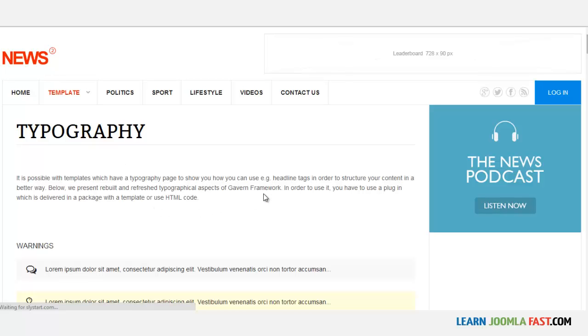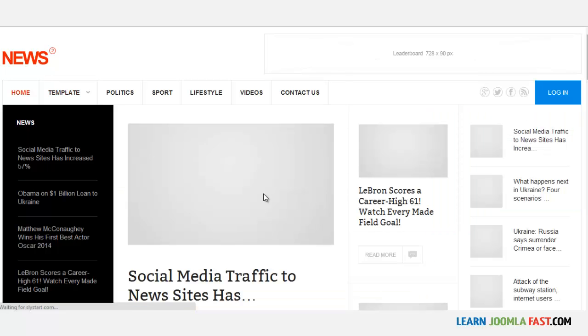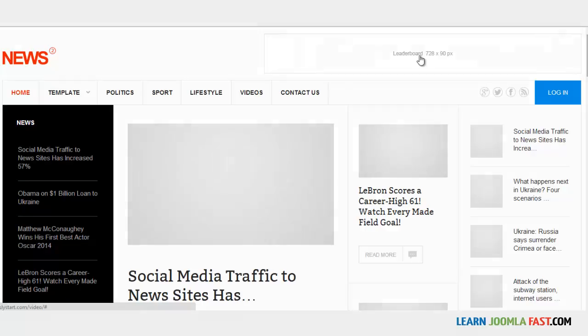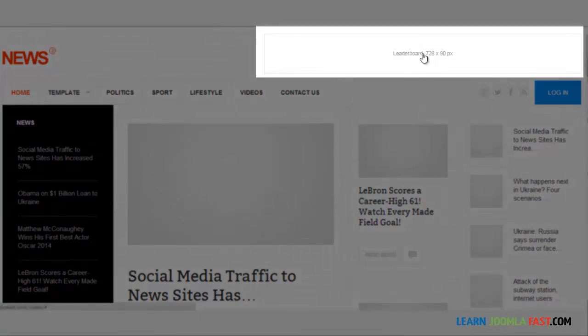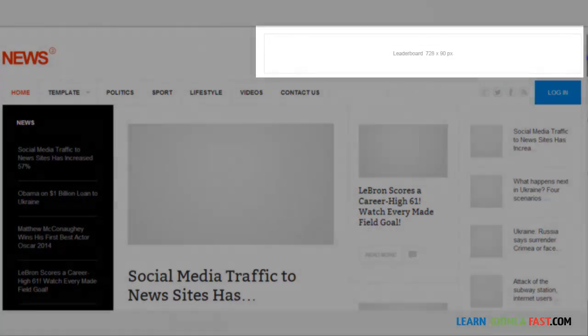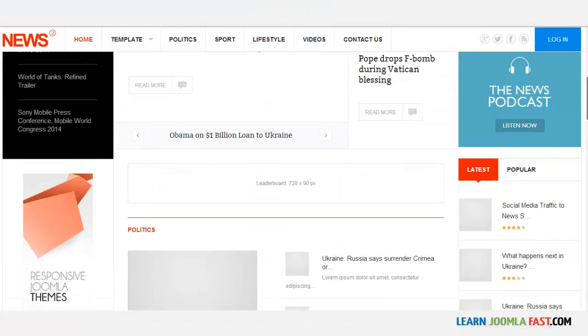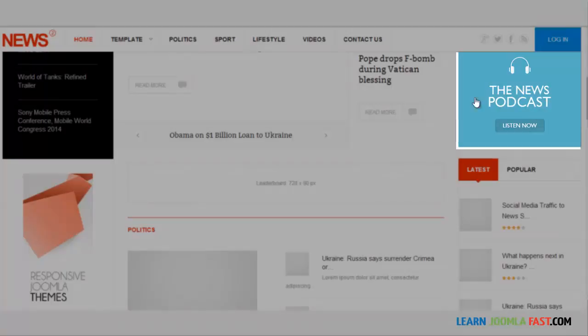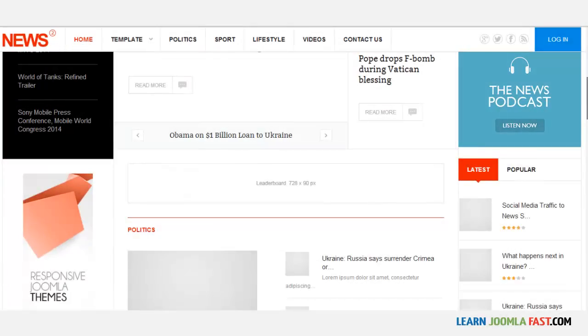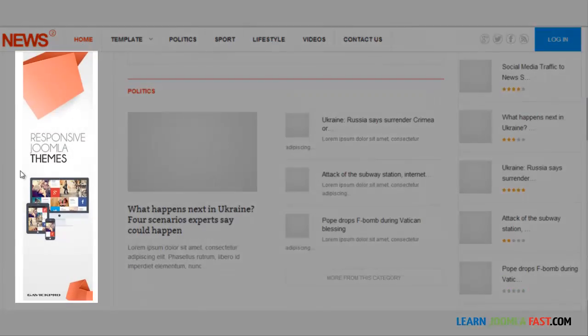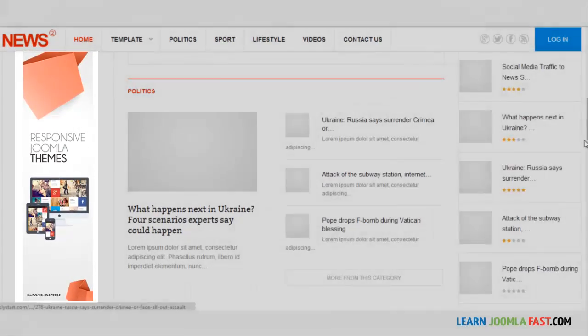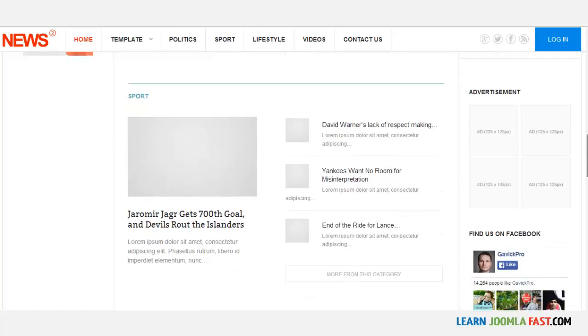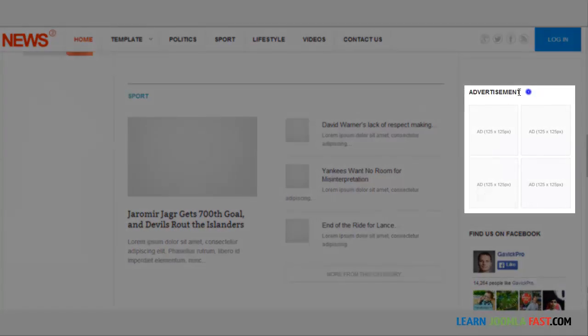Let's take a look one more at the ad space. This right now has several ad spots. This means that you can sell ad space or put banners or AdSense here. At the very top, you have one, and you have another one here with the news podcast. You have another one here at the left column. If you scroll down, you have another one here.